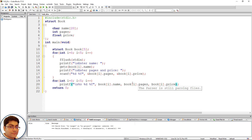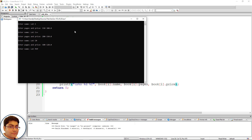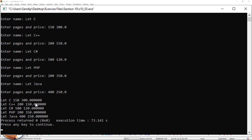Press F9 to build and run the program. Enter names and values for five books: 'C', pages 150 price 300.0; 'C++'; 'C#'; 'PHP'; and 'Java'. All records are printed out on the console.